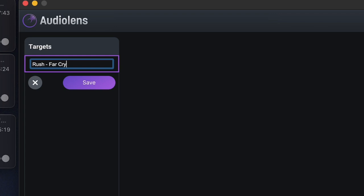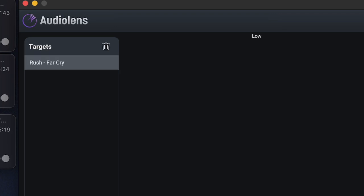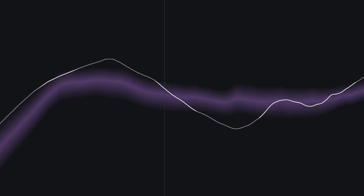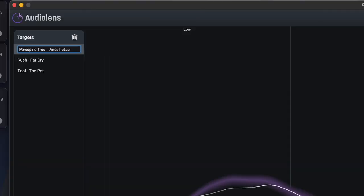Unlike other reference tool plugins, you don't need to load any files into it. You play audio from any source on your computer and Audio Lens can listen to and analyze it. It doesn't actually capture the audio itself, just the spectral profiles, and these can all be saved within the app.